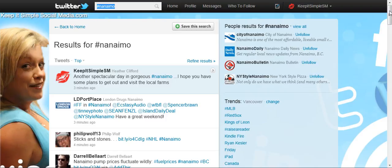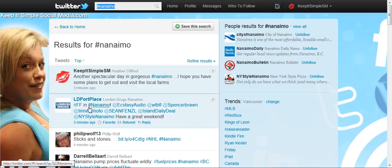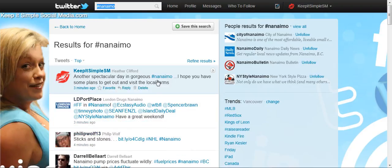You can also use the hashtag in your messages. You can use the hashtag at the beginning, at the end, or in the middle like I did. There's no criteria for where it needs to be.